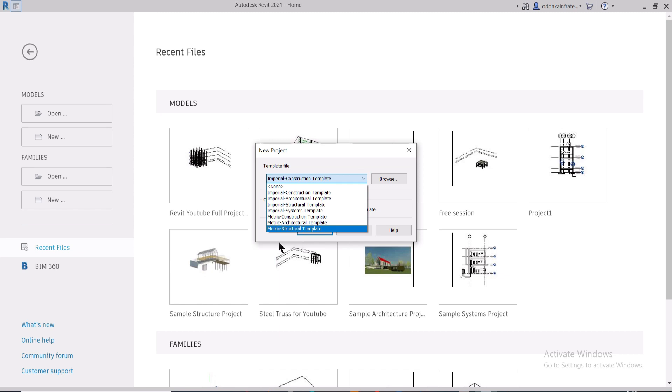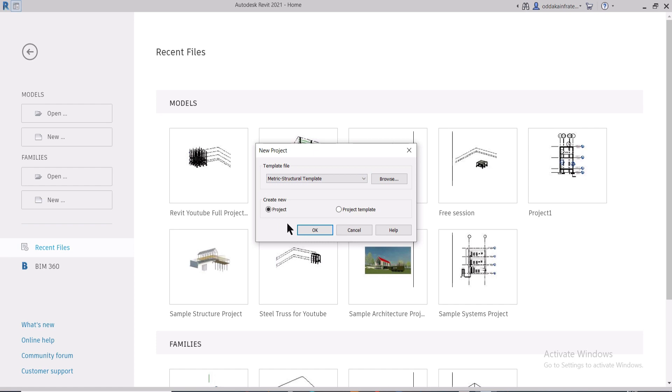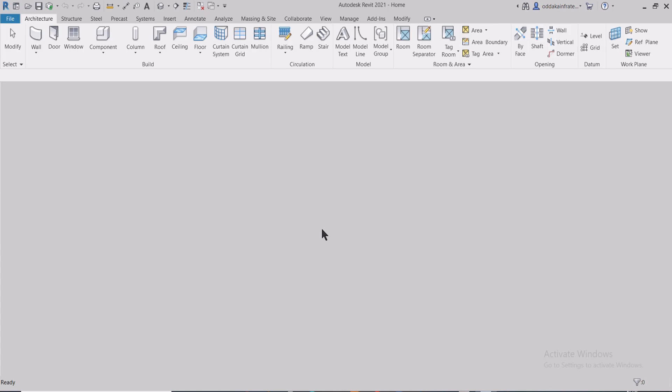The Metric Structural template deals in Newtons, millimeters, meters, or all the metric units. If you are importing any file into the metric template, you have to make sure that your architectural file is also in metric template, that is in meters or millimeters. Now you can click on OK and after that your Revit interface will open as a structural template.